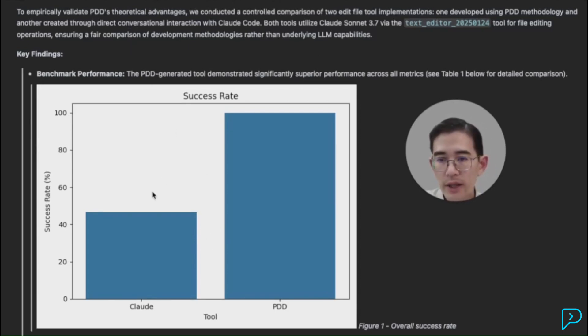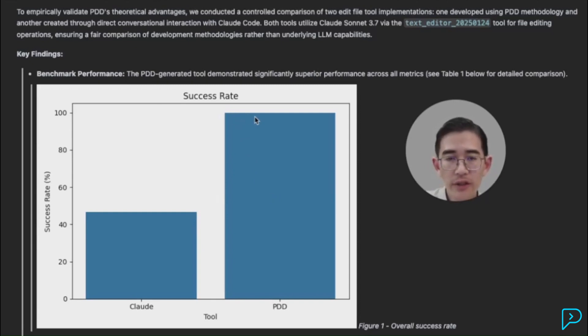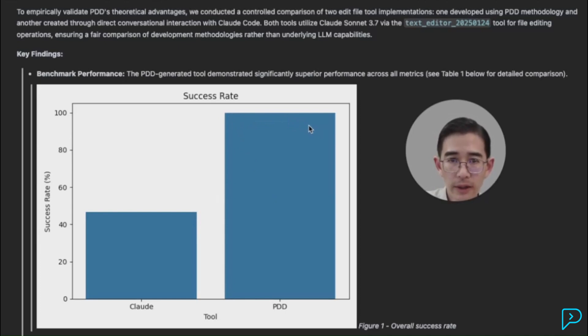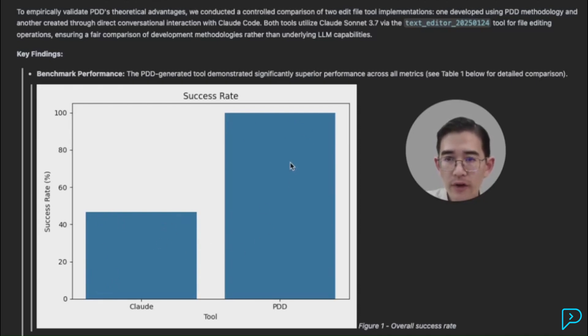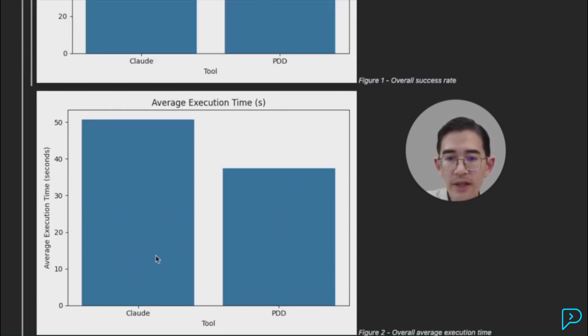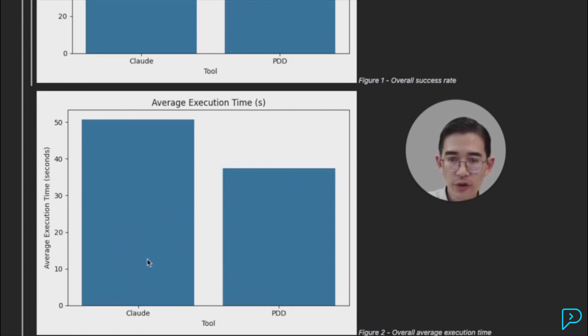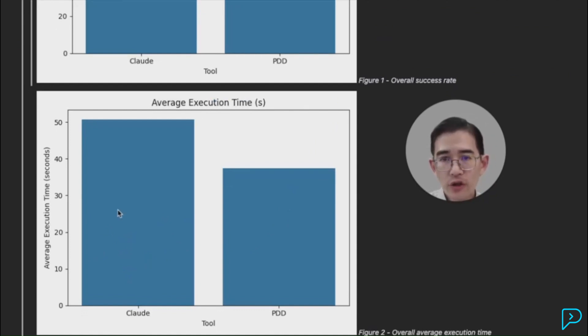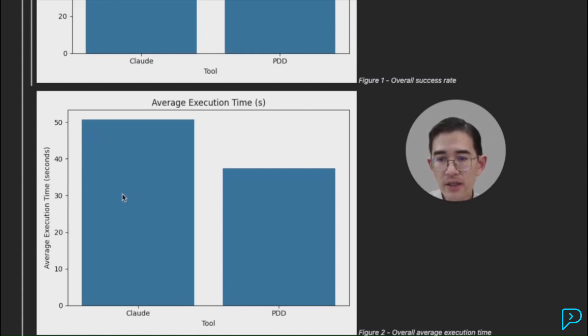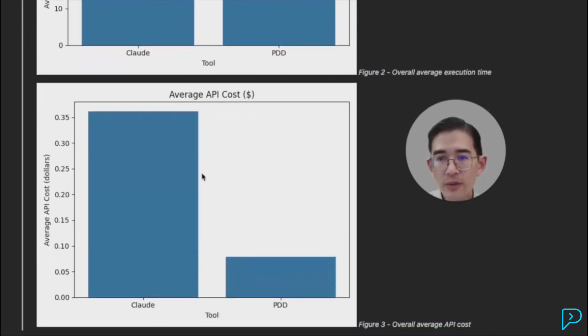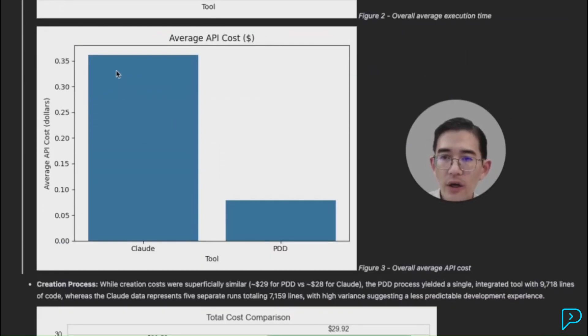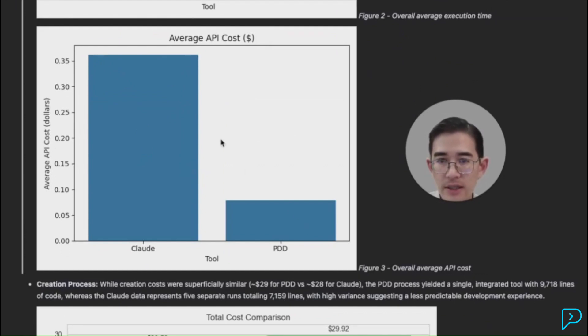And when we did that, what we found was that prompt-driven development had a perfect success rate. Every single edit that we submitted, it was able to do completely and correctly. Claude Code only was able to get about a bit less than 50% passing. This is a head-to-head comparison. Prompt-driven development completed all of them. Claude Code only did about half. This is the execution time. When we benchmarked the resultant program, how much time it took to run the test suite, it was about 50 seconds for Claude Code and about 38 seconds for prompt-driven development. So prompt-driven development was faster. In terms of cost, Claude was about 35 cents and prompt-driven development was about 9 cents. So way cheaper.